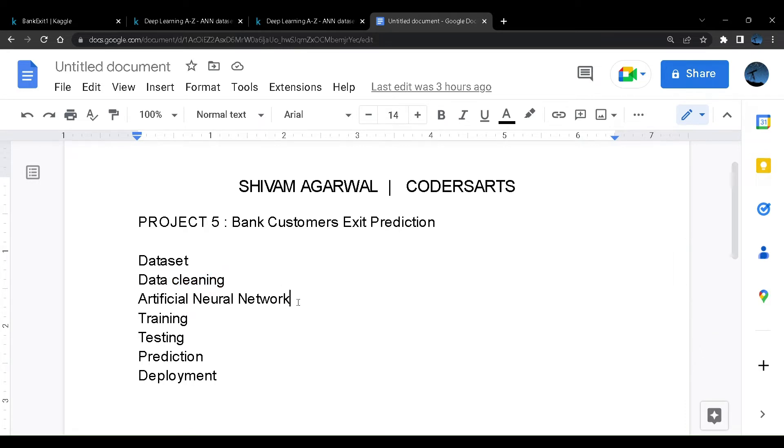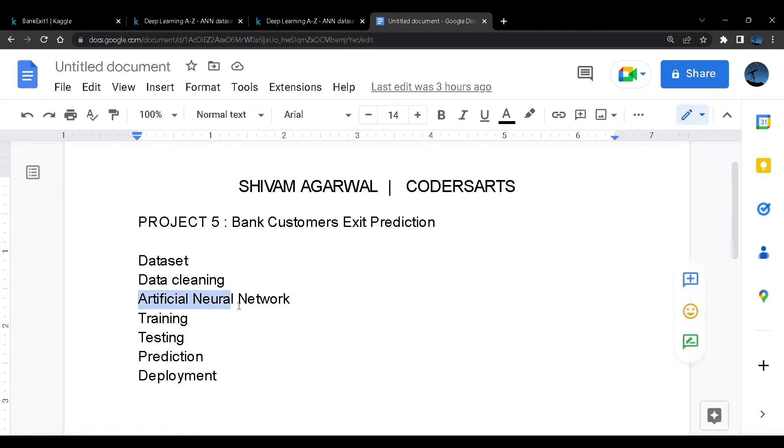Before this project we were creating machine learning models like logistic regression, random forest, support vector machine or KNN. But in this project we'll use artificial neural network also called as ANN to create our model.